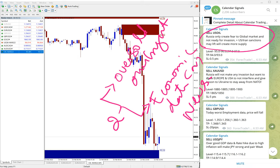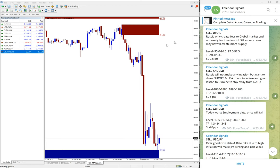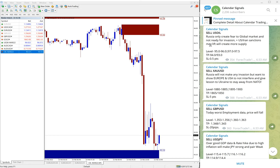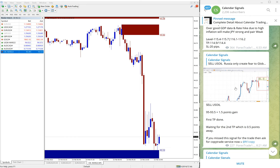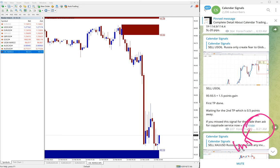Based on these reasons we are giving the signals. The sell US Oil signal was given based on the current global news — Russia only creating fear but not ready for invasion, and US-Iran sanctions may lift which will create more supply. We felt this would impact the US Oil price, and we gave an update at 8:21 a.m. GMT.